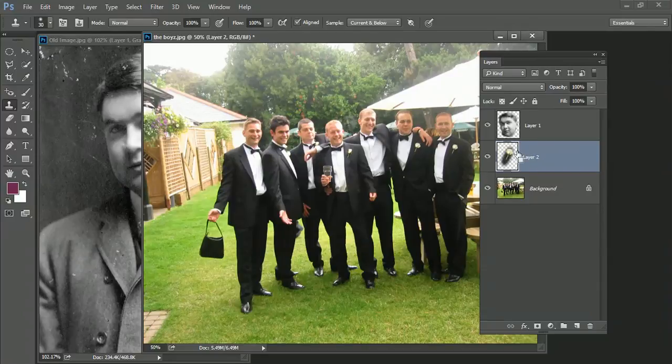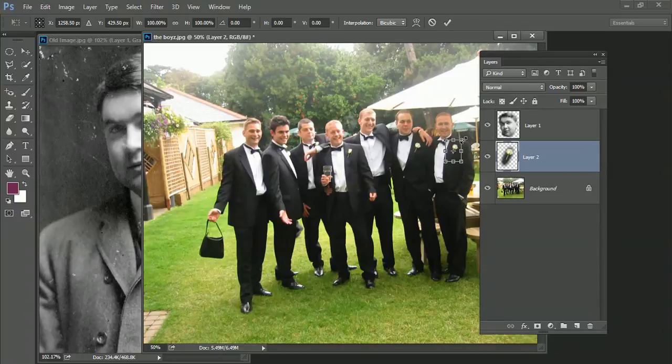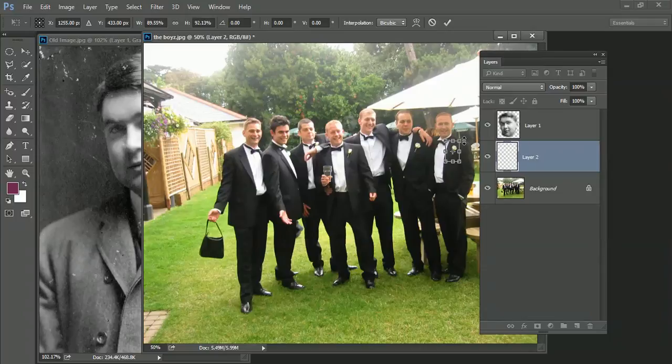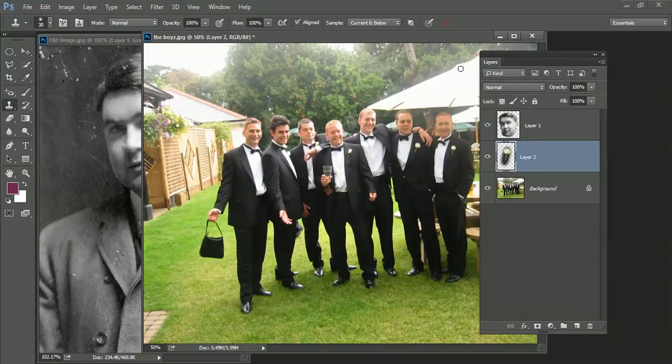And because it's on its own separate layer, I can do a Control-T. I can make it a little bit smaller if I wanted to give it a slightly different angle as well. So it doesn't look like an exact duplicate of this one over here.